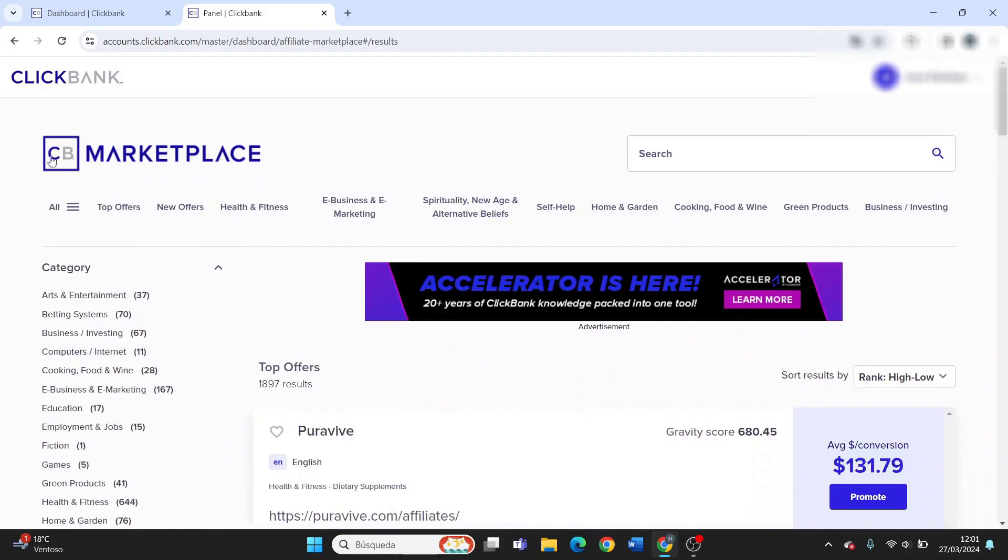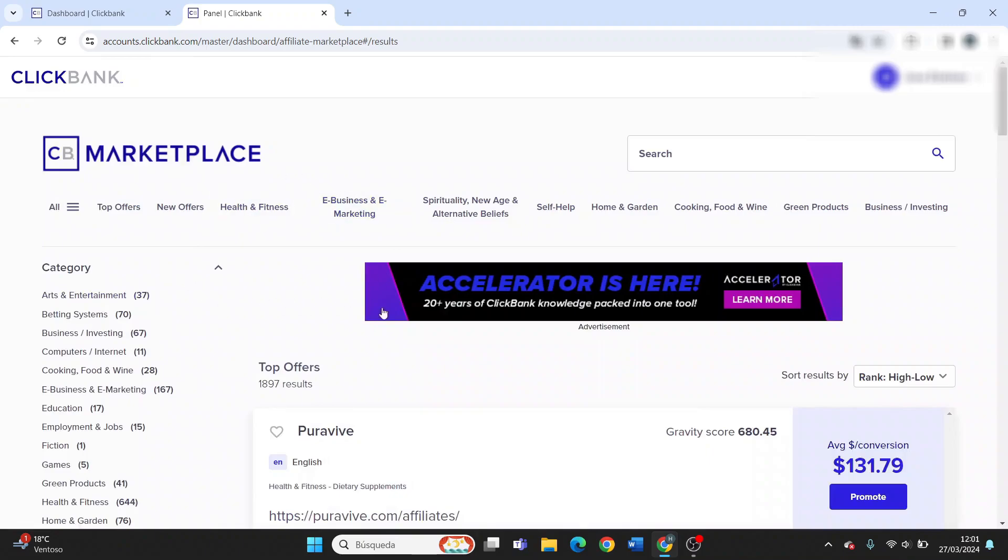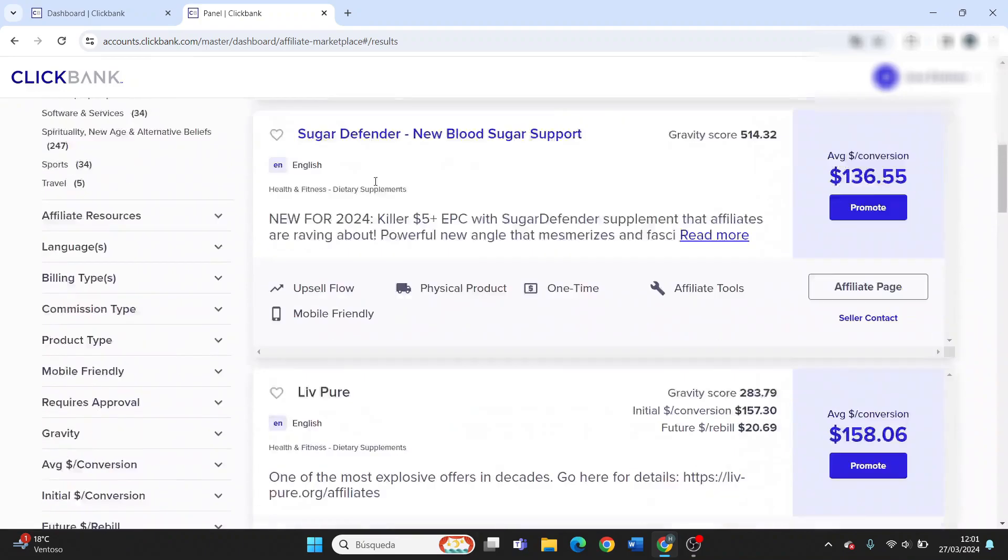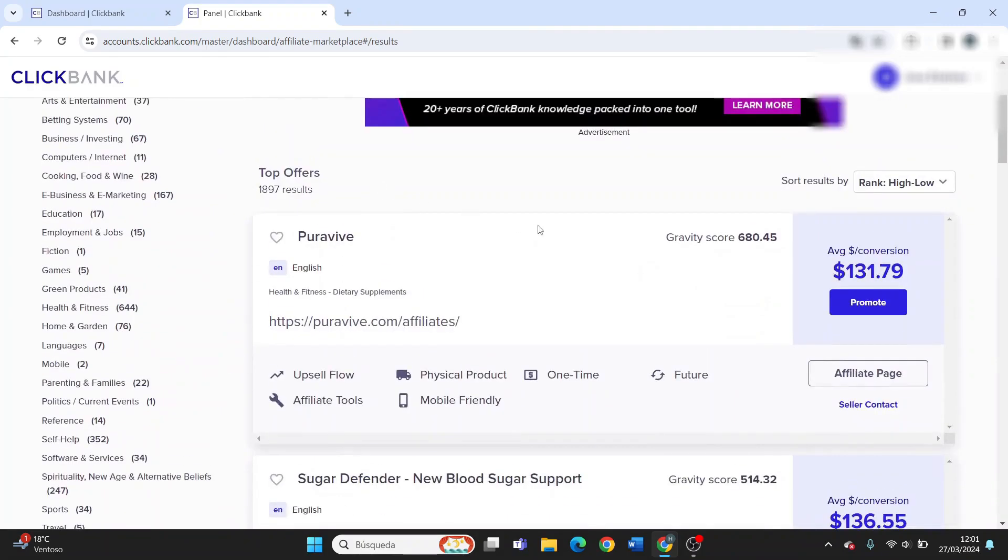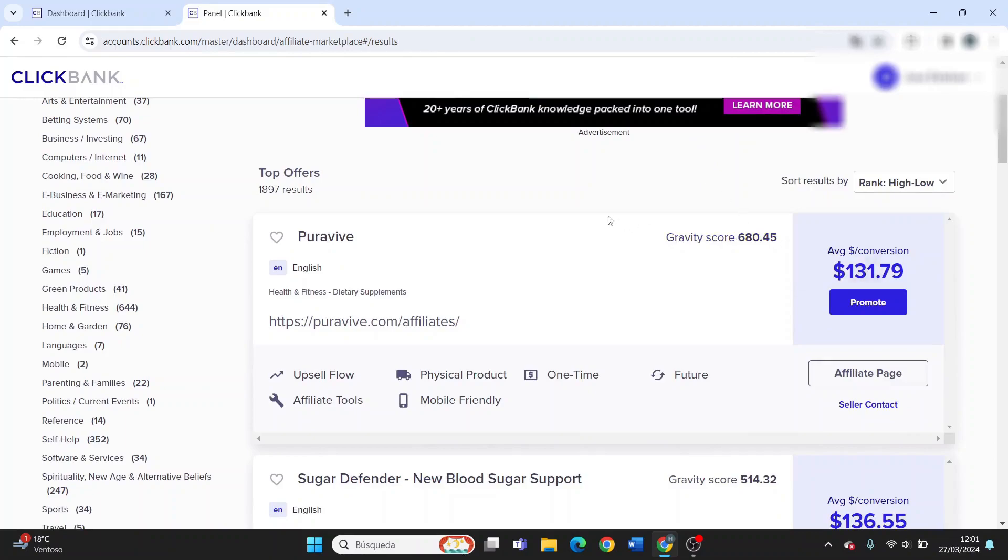You can click on View All Offers and here you'll find every offer. Every offer has a gravity score. This score shows how popular a product is. If it's a high gravity score, it means it's selling very well.